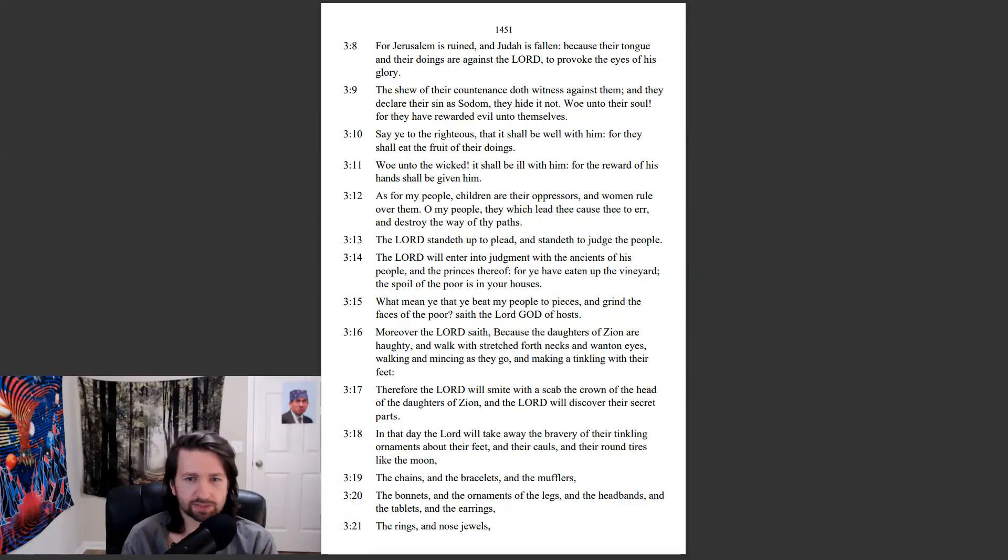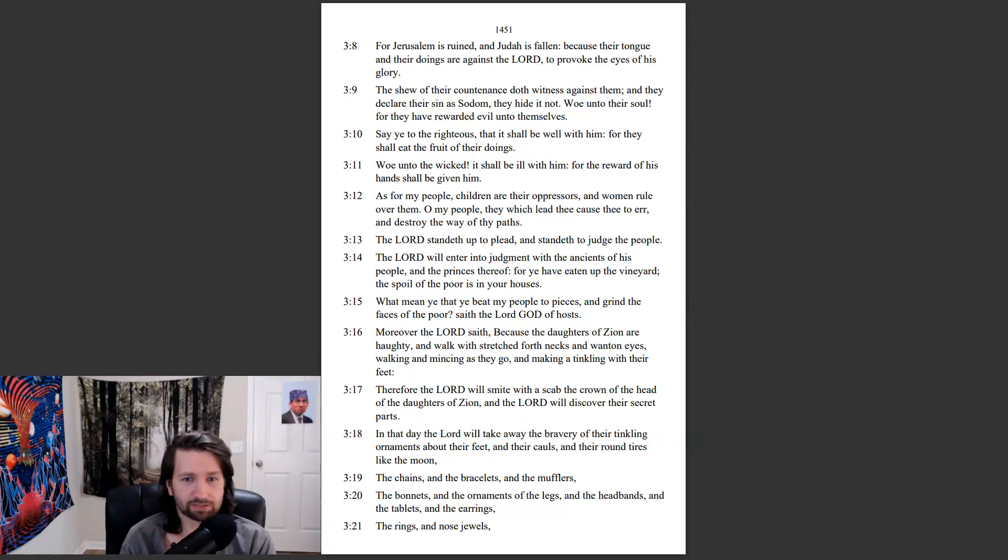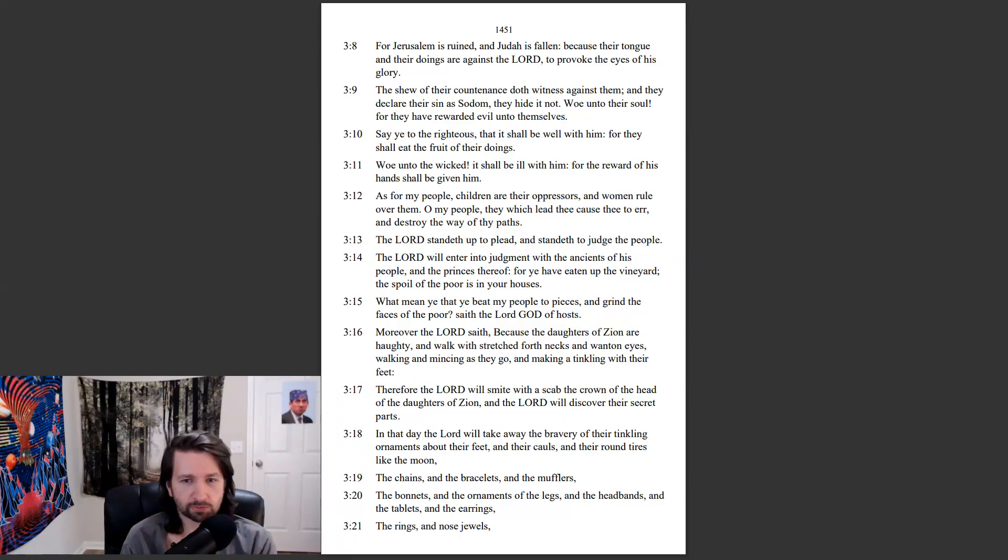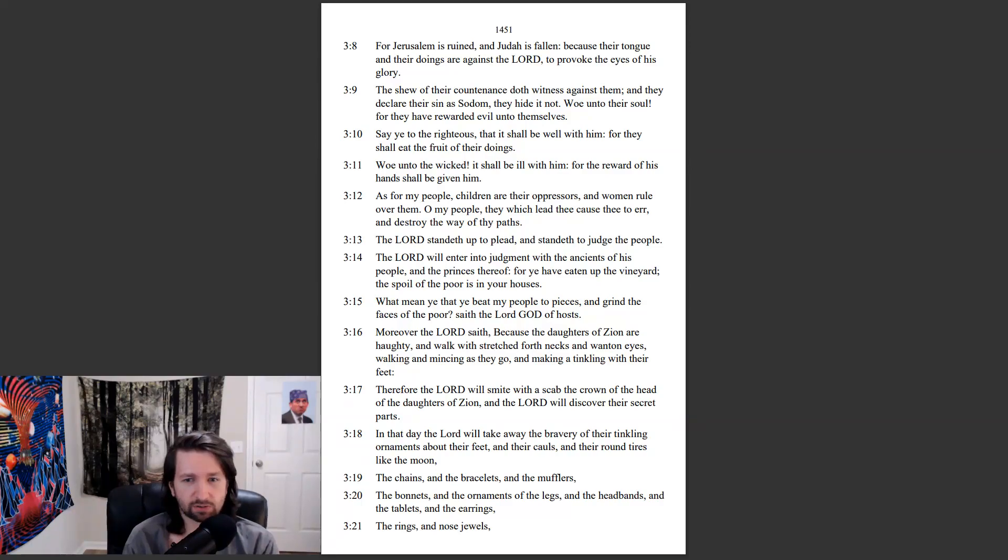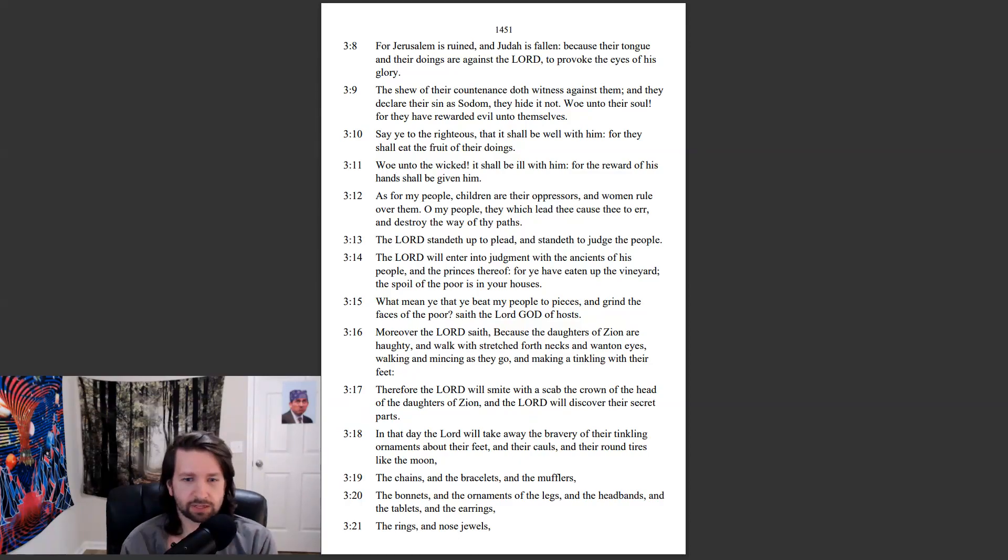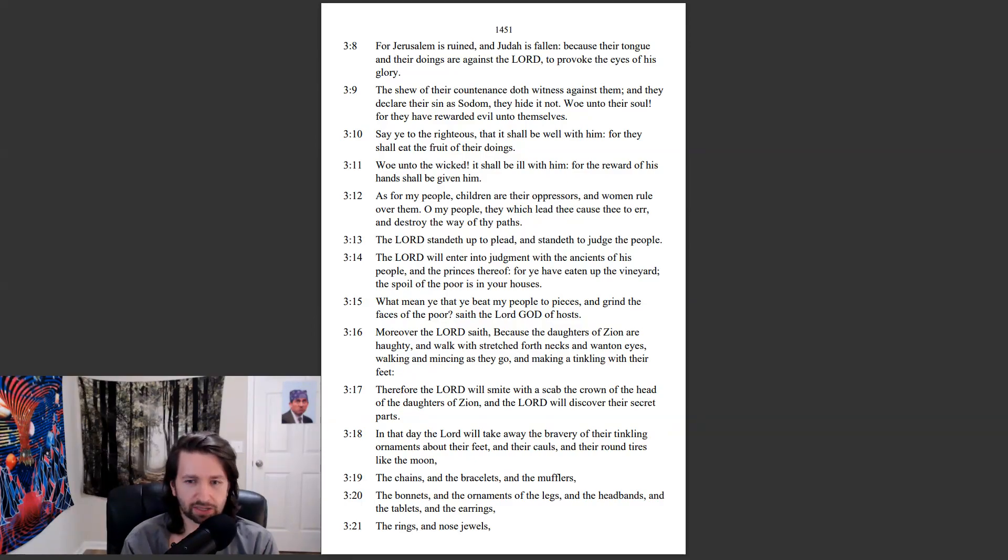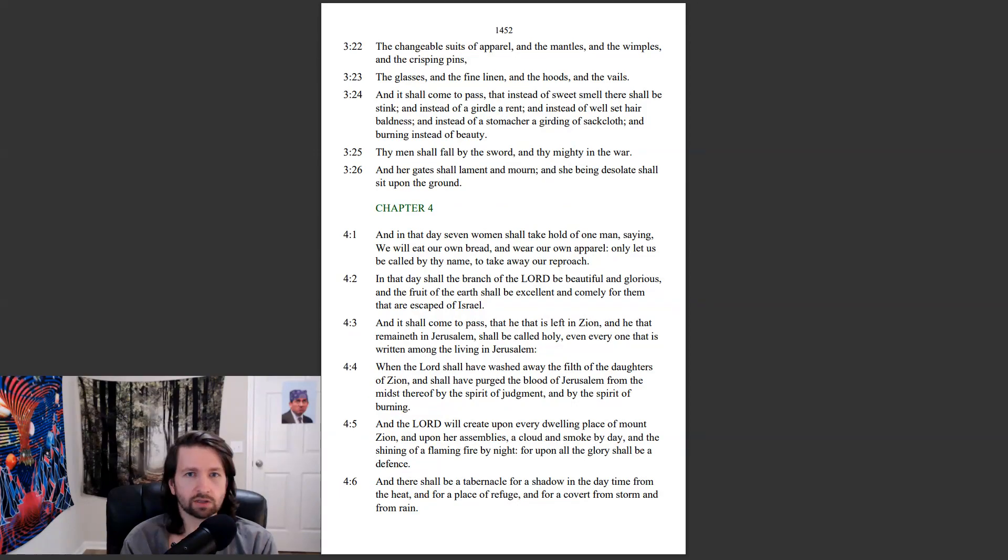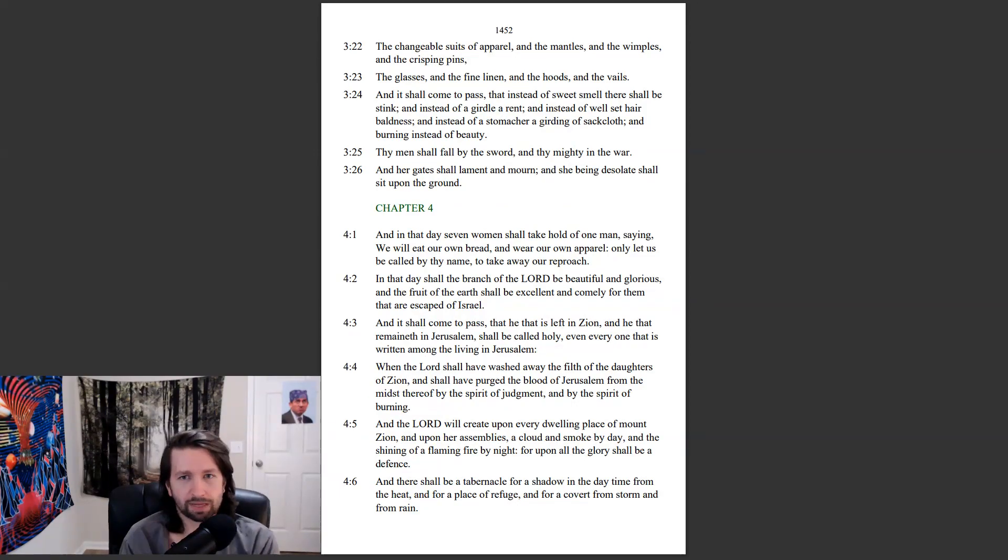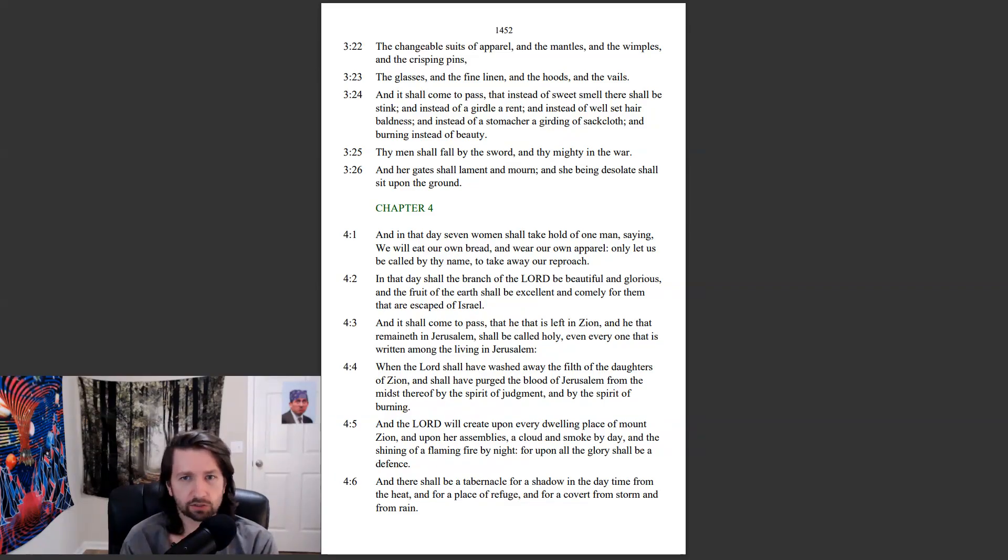Moreover the Lord saith, because the daughters of Zion are haughty, and walk with stretched forth necks, and wanton eyes, walking and mincing as they go, and making a tingling with their feet. Therefore the Lord will smite with the scab the crown of the head of the daughters of Zion, and the Lord will discover their secret parts. In that day the Lord will take away the bravery of their tinkling ornaments about their feet, and their calls, and their round tires like the moon, the chains and the bracelets and the mufflers, the bonnets and the ornaments of the legs, and the headbands, and the tablets and the earrings, the rings and nose jewels, the changeable suits of apparel, and the mantles and the wimples, and the crisping pins, the glasses and the fine linen, and the hoods and the veils.